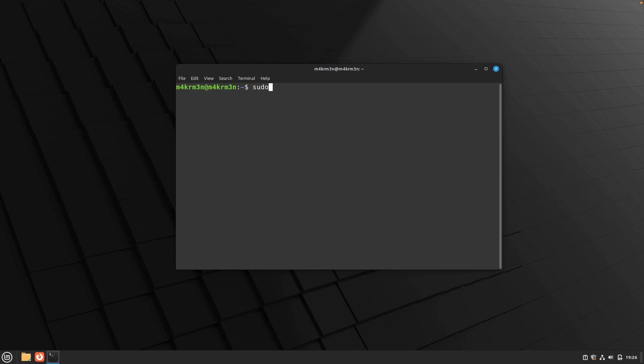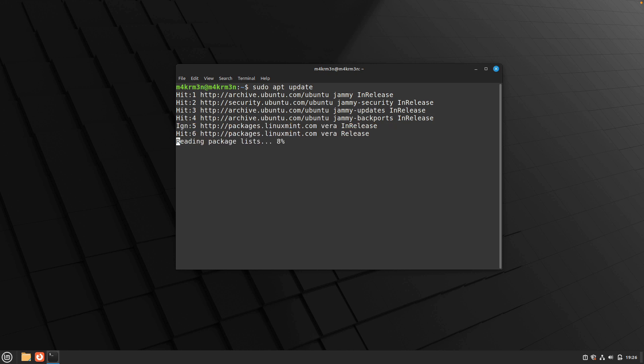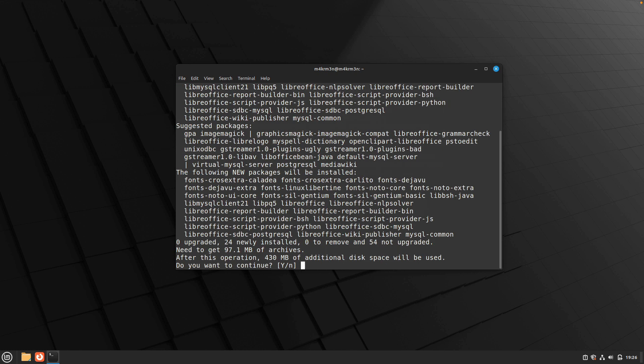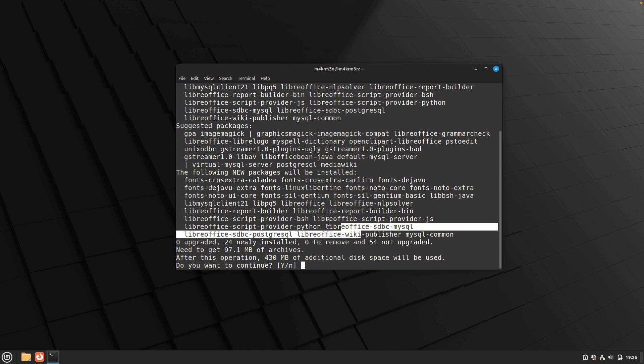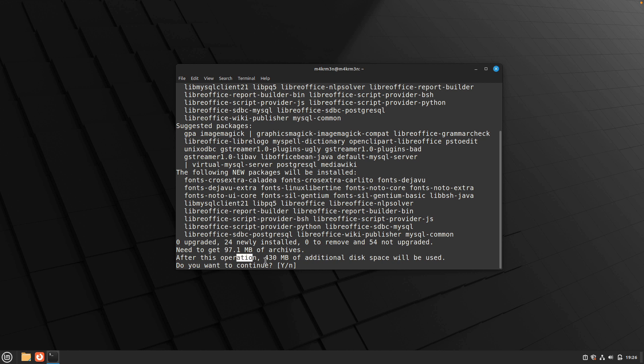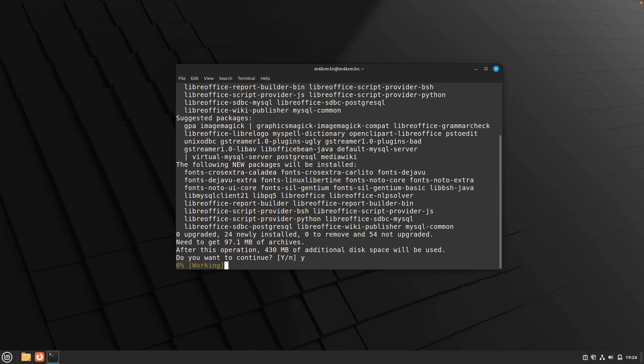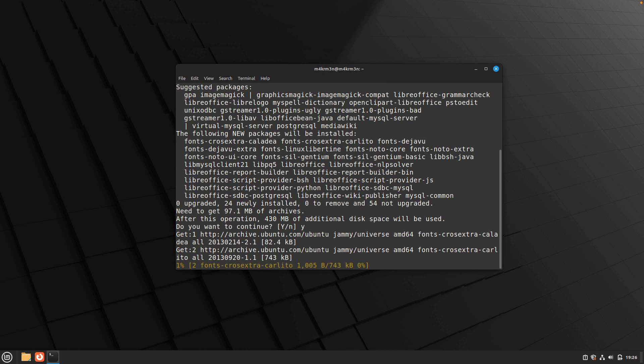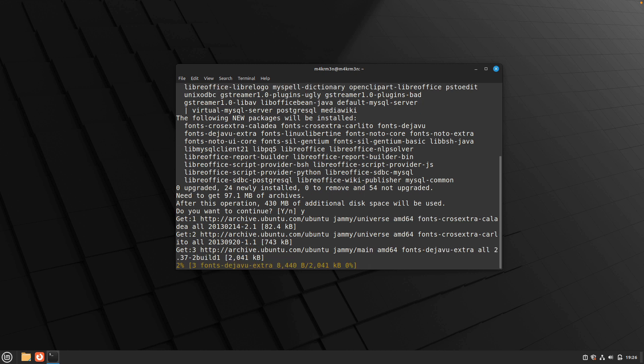What you need to do is first type sudo apt update, and we're going to update all the repositories that are in our source files. After that's done, just type sudo apt install libreoffice and hit enter. It's going to show you the following dependencies will be installed and the total amount of storage that will be required for LibreOffice to get installed successfully. Just type Y and hit enter, and this will start our installation process.